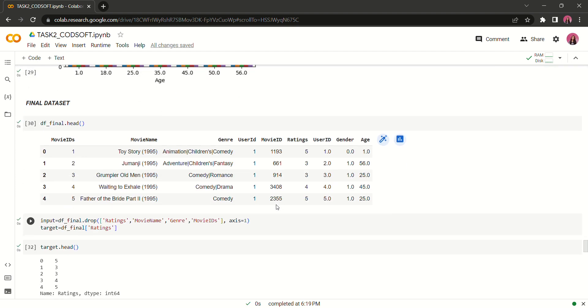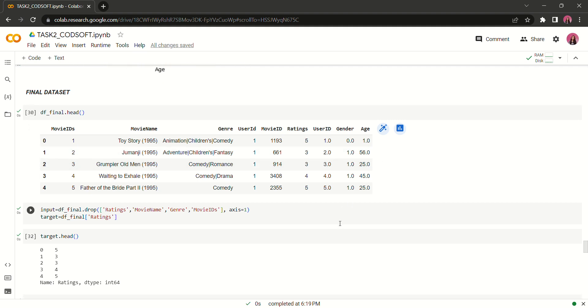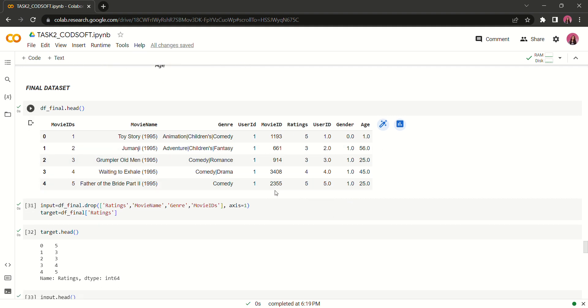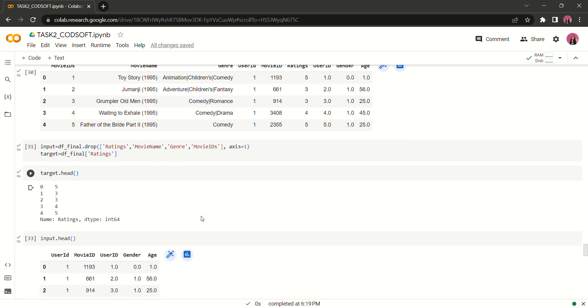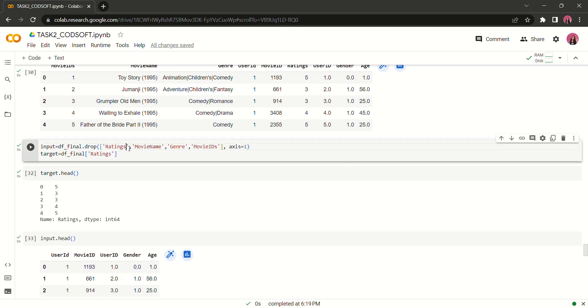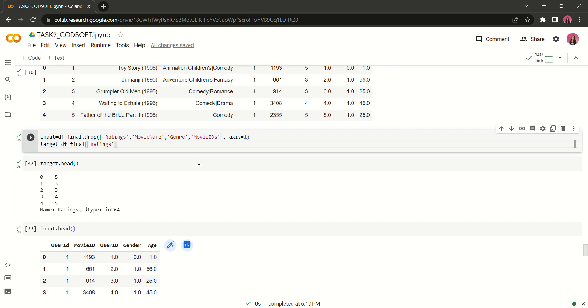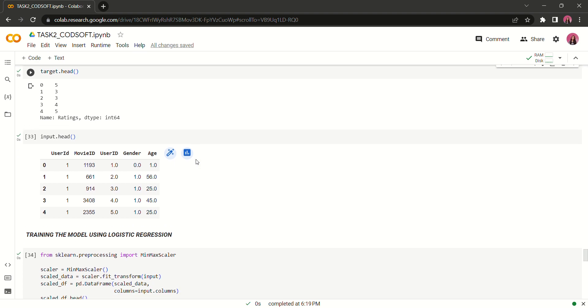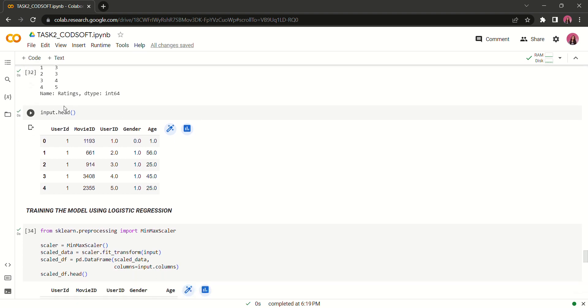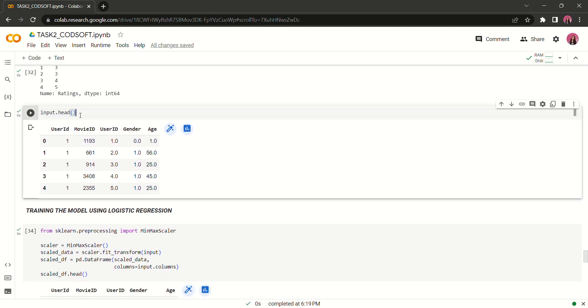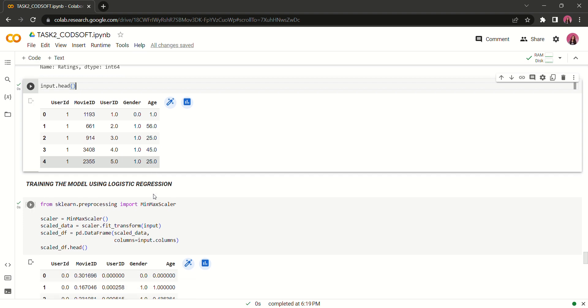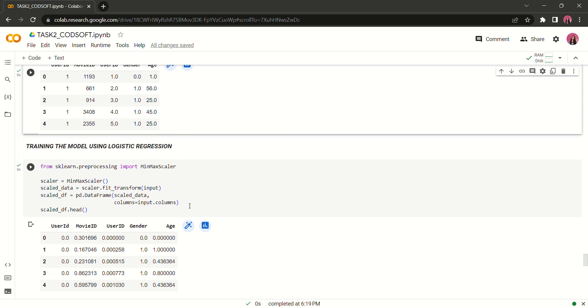Our final data set will look like this. Before training, let's drop some unnecessary columns again which are ratings, movie name, genre and movie ids. I dropped these columns on the basis of the visualization. The input should be user id, movie id, gender and age - no other columns are useful enough for prediction of the movie ratings.